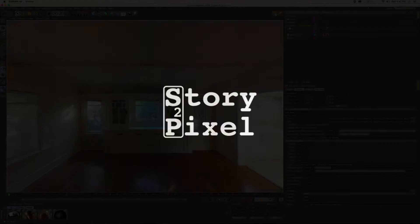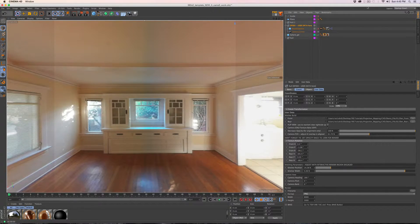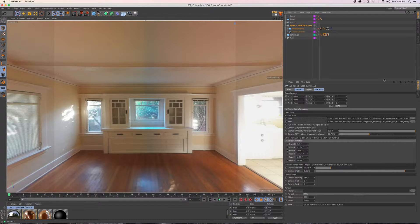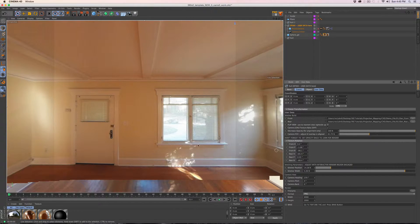Hey guys and gals, Perry here from story2pixel.com. Today's tutorial will be a continuation of our camera mapping series. This is the interior of the bungalow — I've gone in and tweaked everything so we should be in good shape.